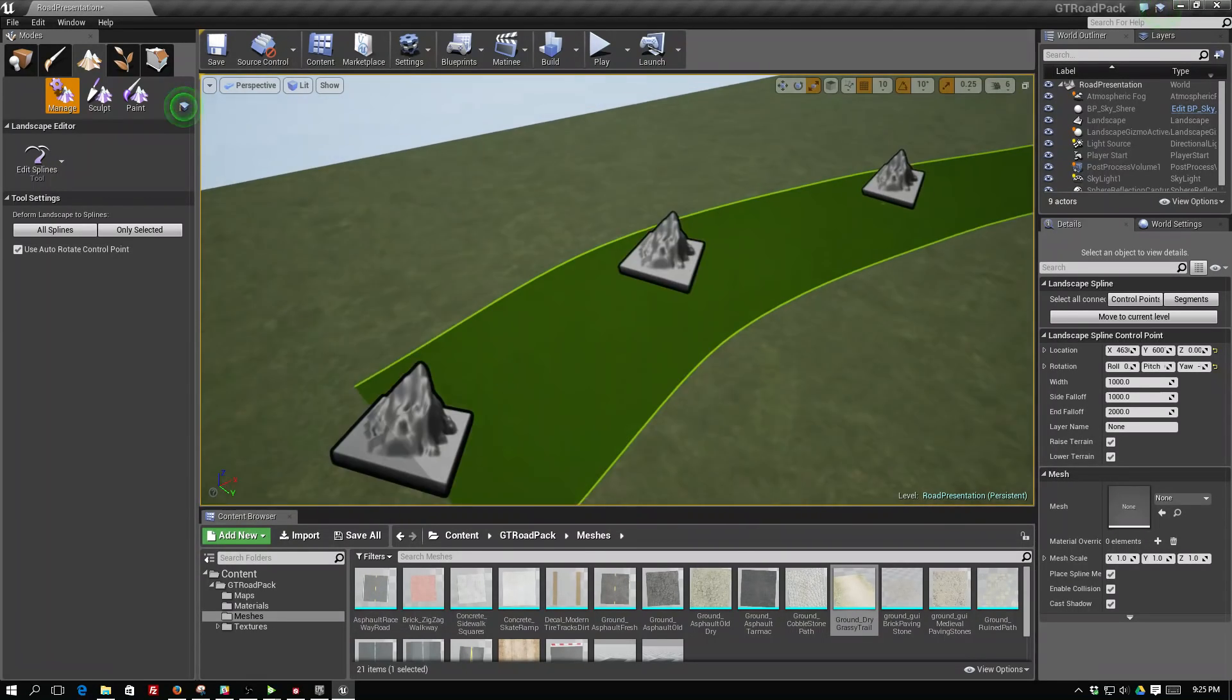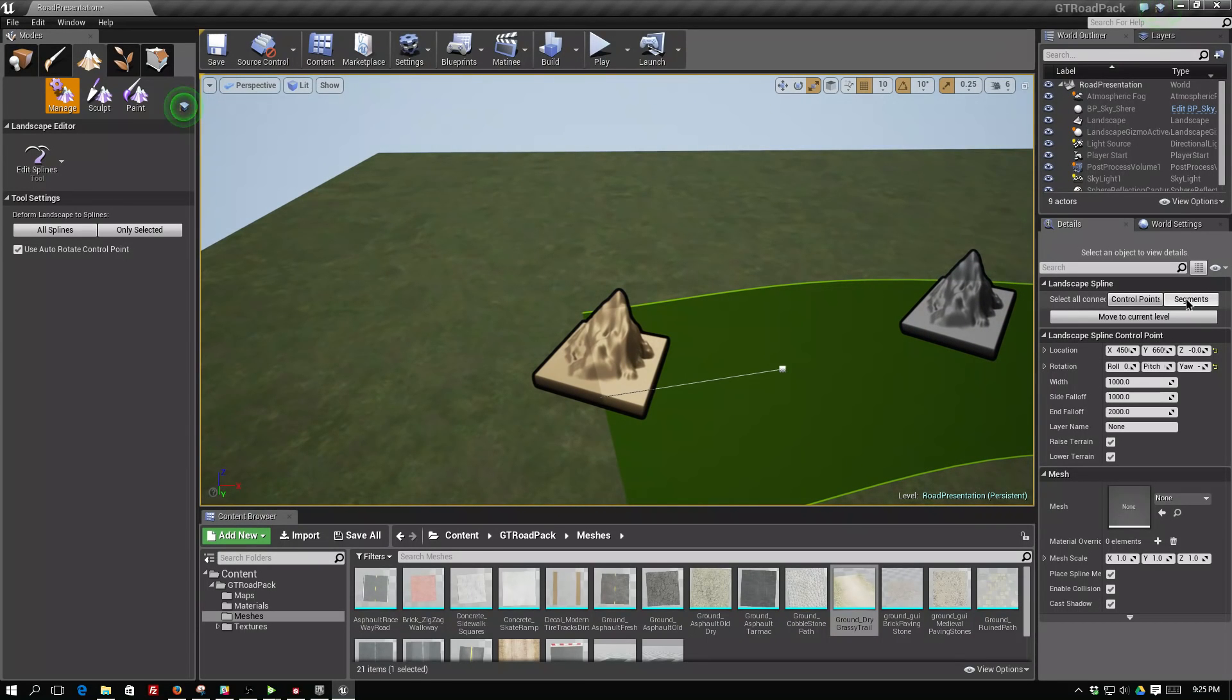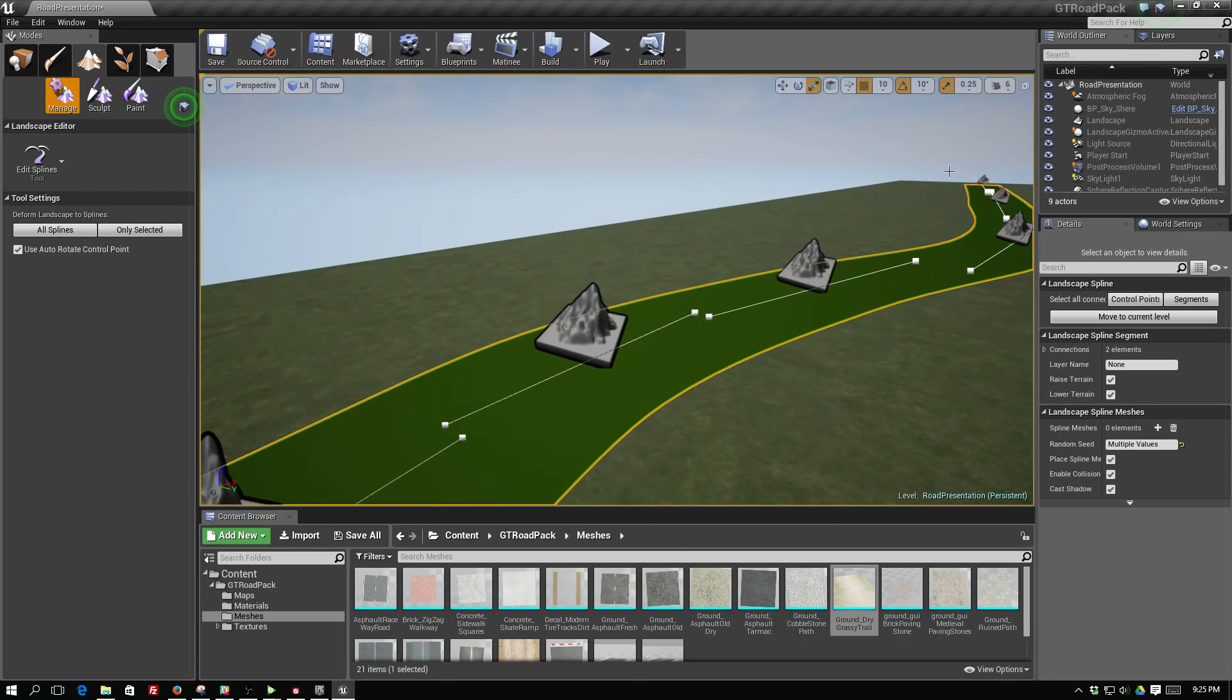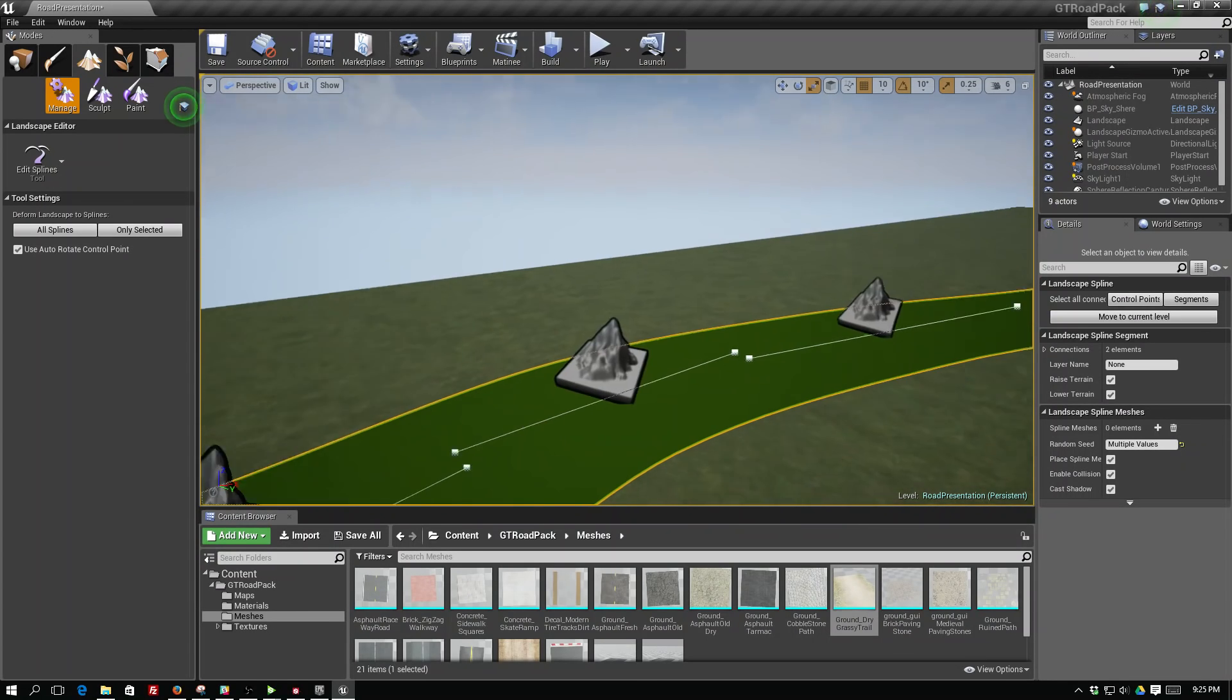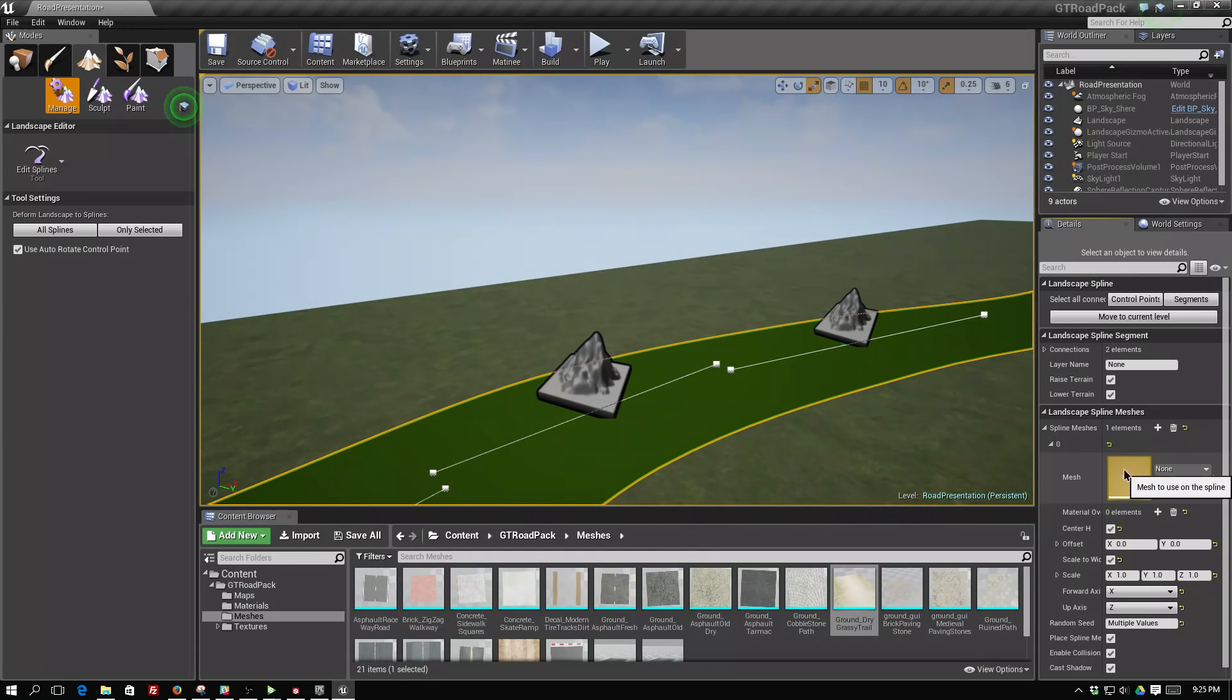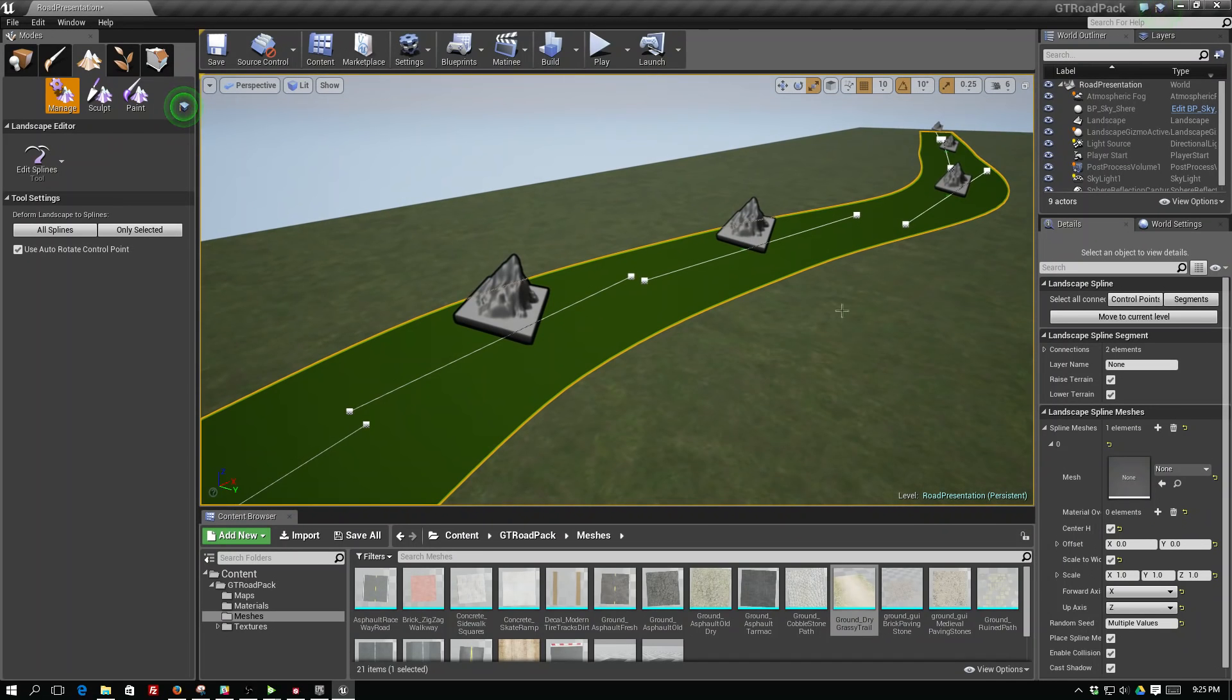We can then select one of the nodes on those splines and hit segments and it'll select the entire line segment. We can then add a mesh that will generate all along this line segment. If we hit the plus sign under spline meshes we can pick a mesh that will generate all along this spline.